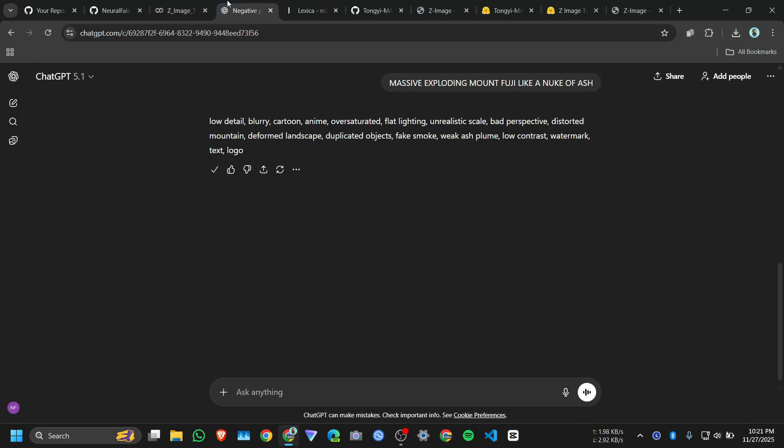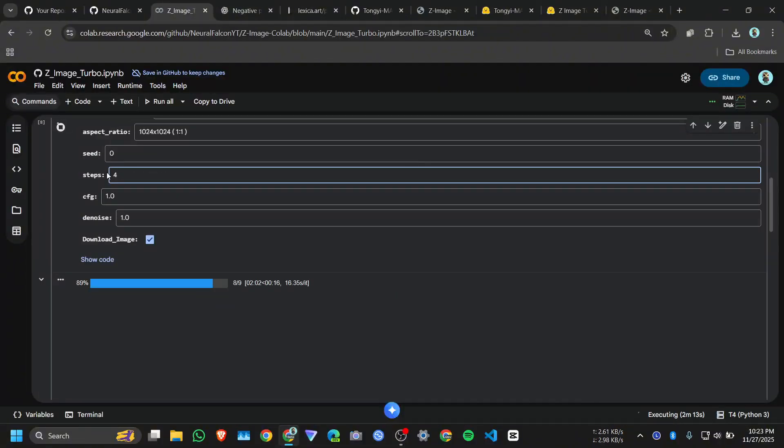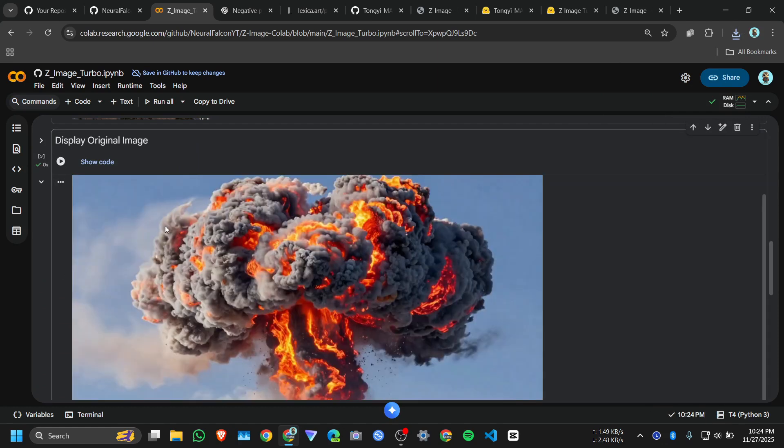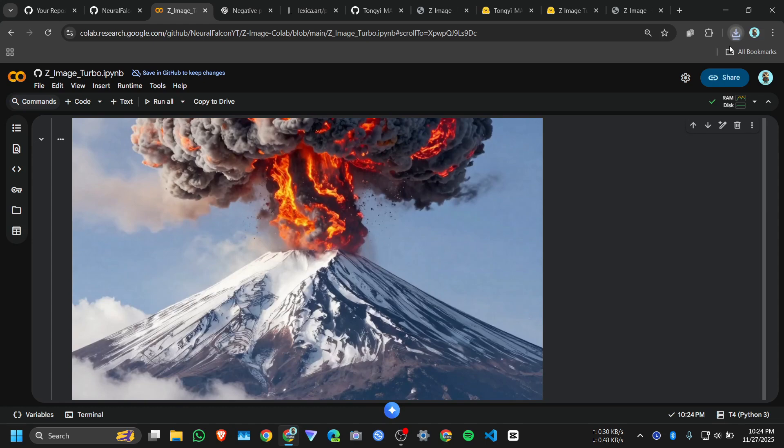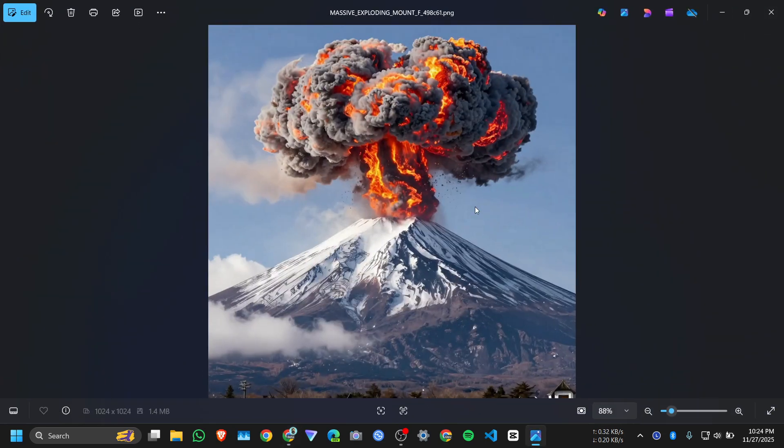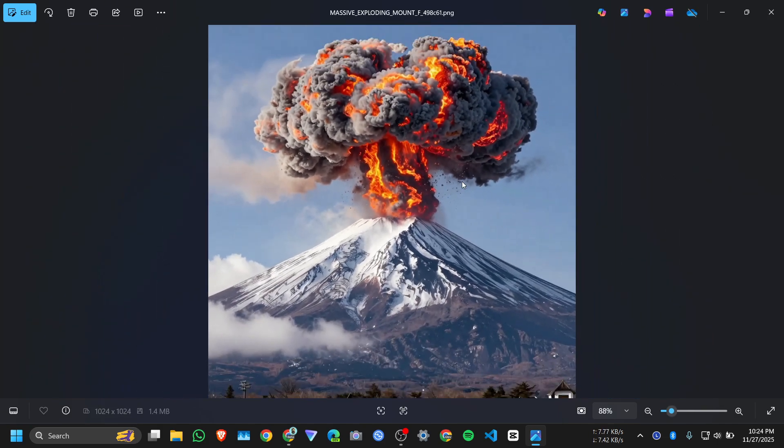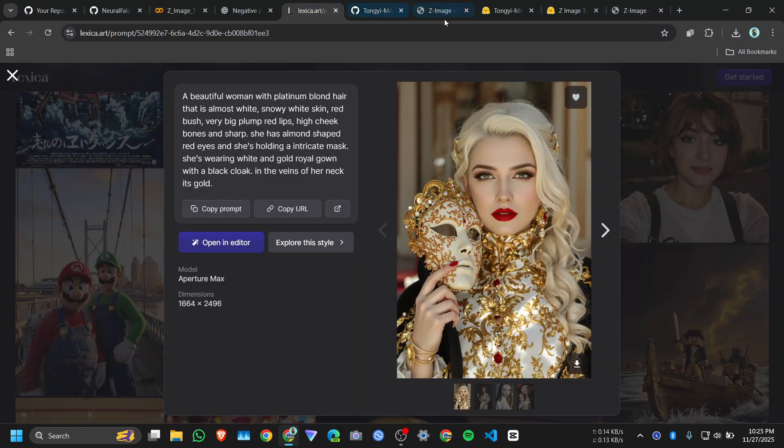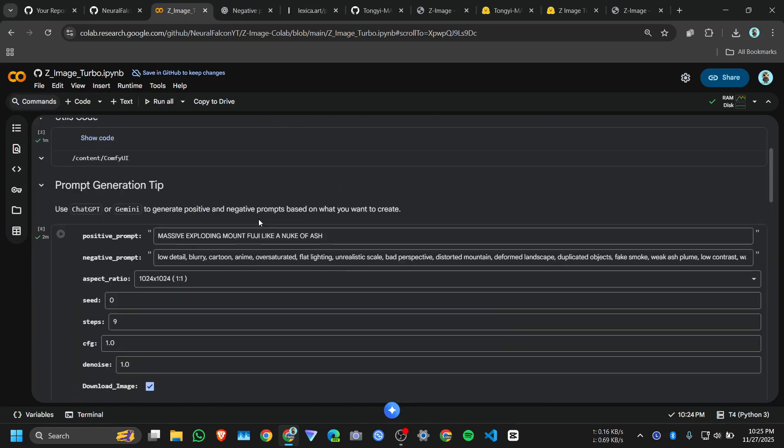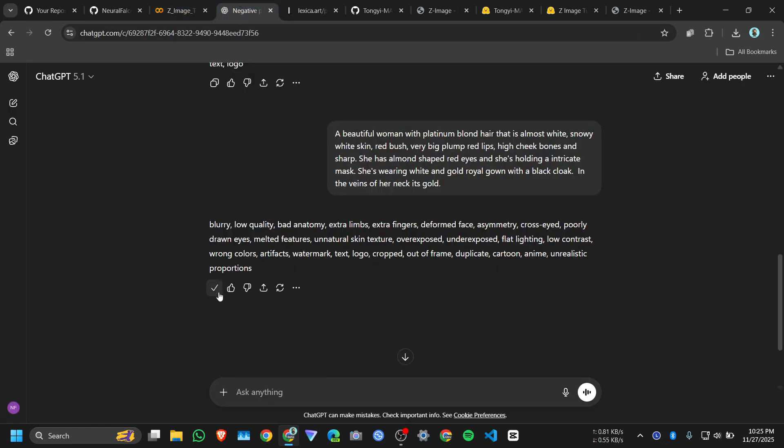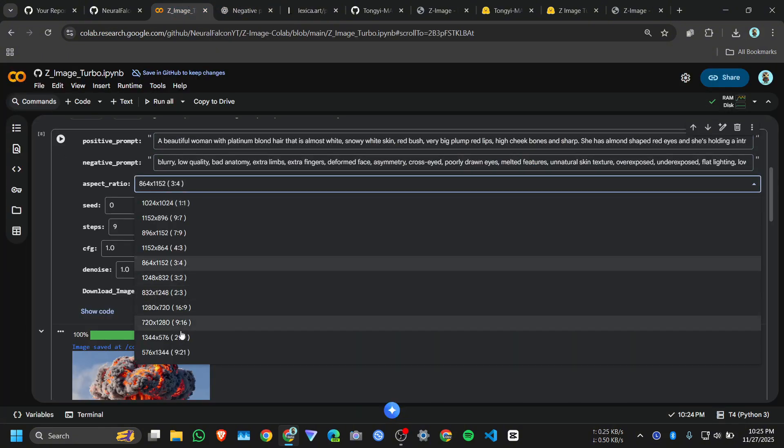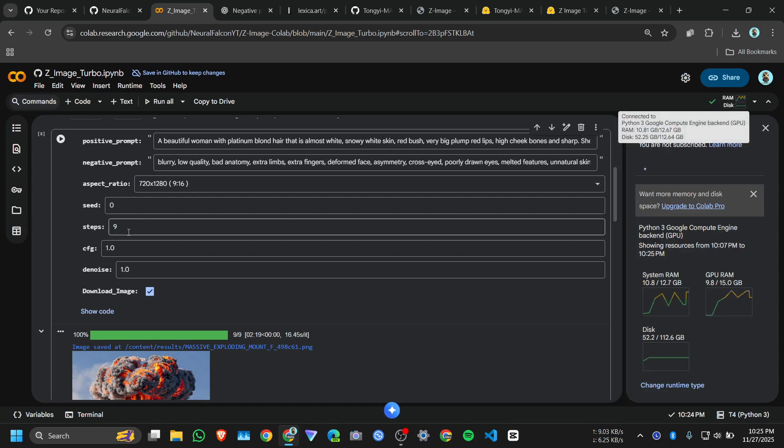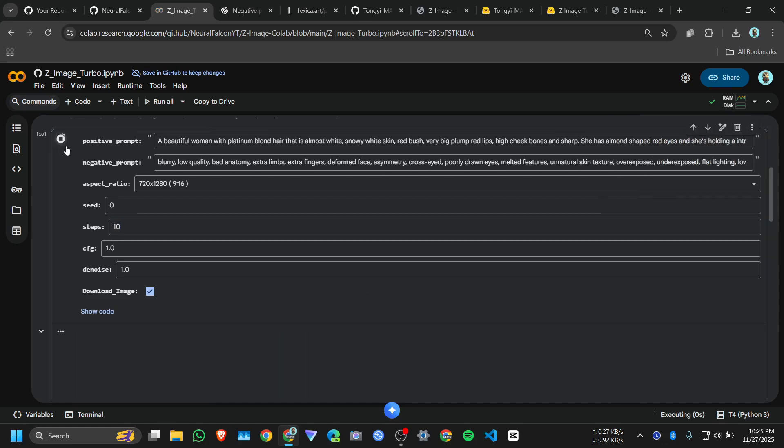Again now we will use this one, massive exploding Mount Fuji like nuke. So I will choose the one is to one aspect ratio, run. It's Mount Fuji and it's good. Okay now we will copy this prompt, paste it here and the negative prompt paste it here. We'll try 9 to 16, that's better step, we will go for 10 steps, then click on run.